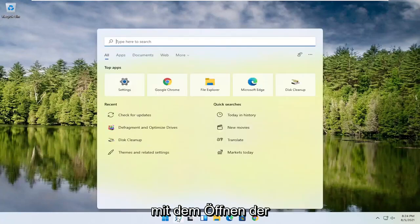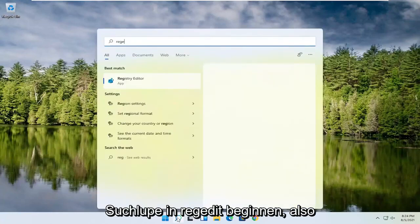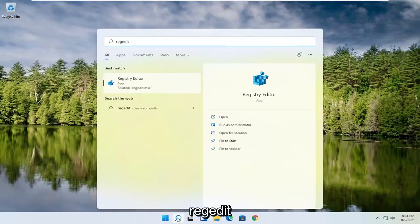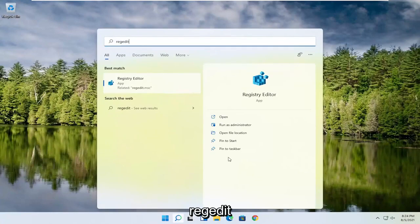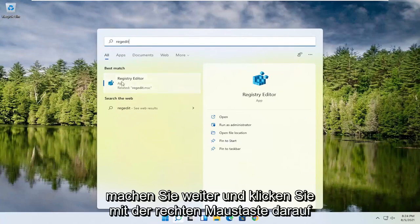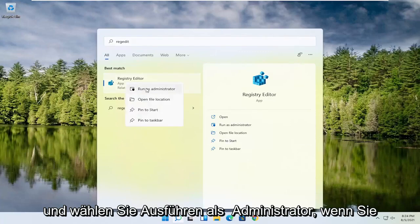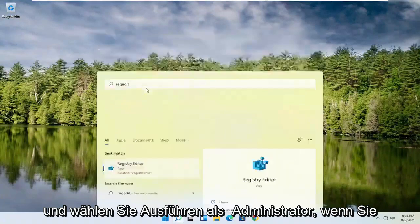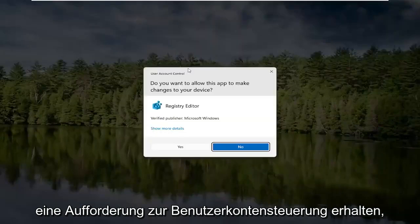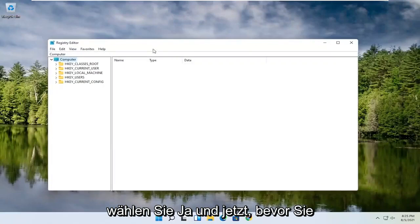We're going to start off by opening up the search magnifying glass and typing in regedit — R-E-G-E-D-I-T. Select the best result, the Registry Editor. Go ahead and right-click on that and select Run as Administrator. If you receive a User Account Control prompt, go ahead and select Yes.